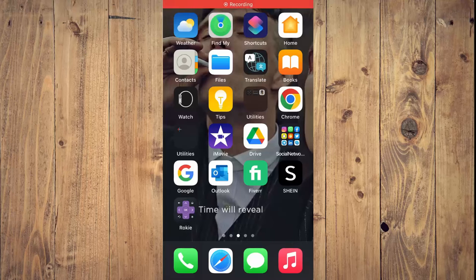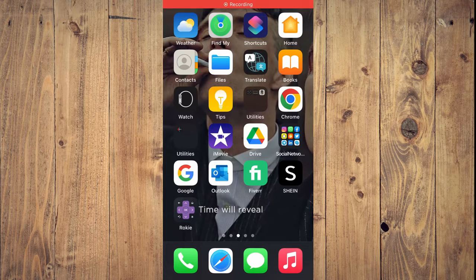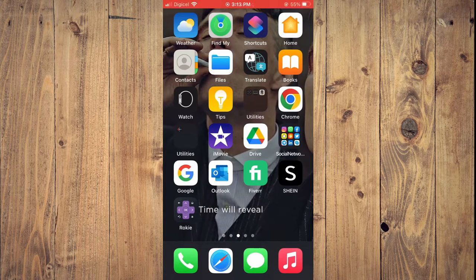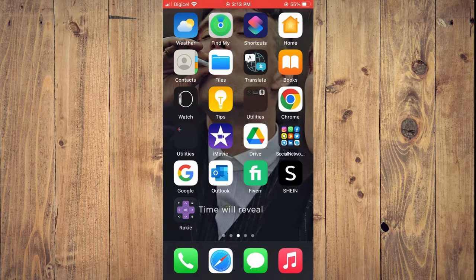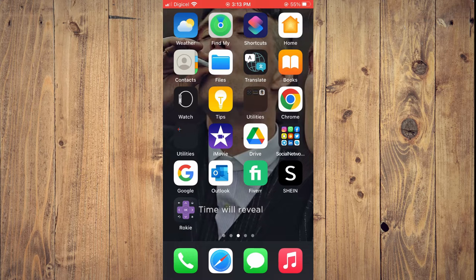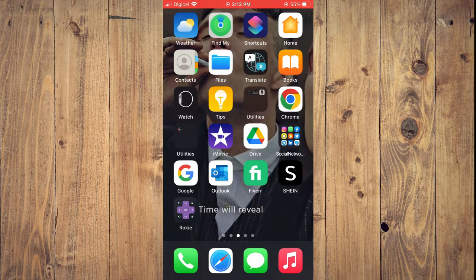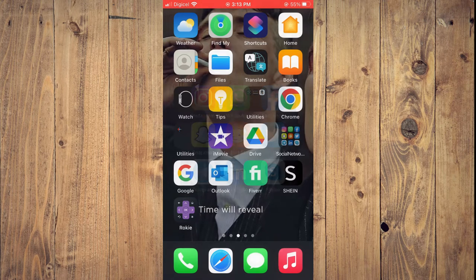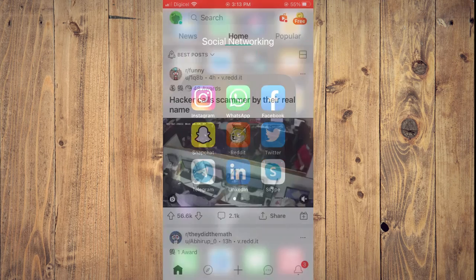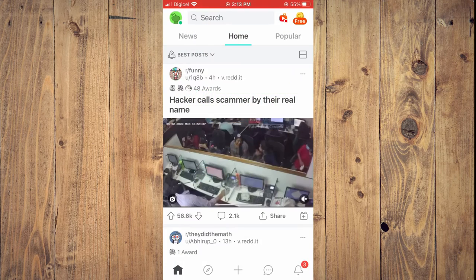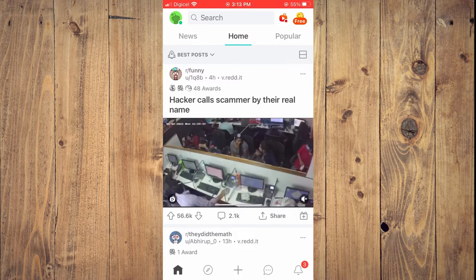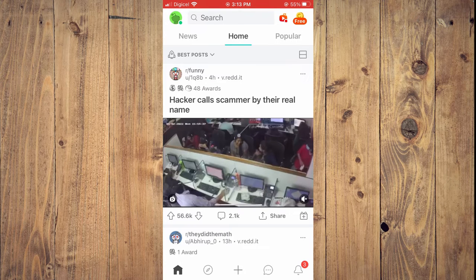Hello, welcome to Simple Answers. In this video, I'll be showing you how to fix Reddit not working on iPhone. For example, let's say you go into Reddit and it's not loading. What I would recommend you do...